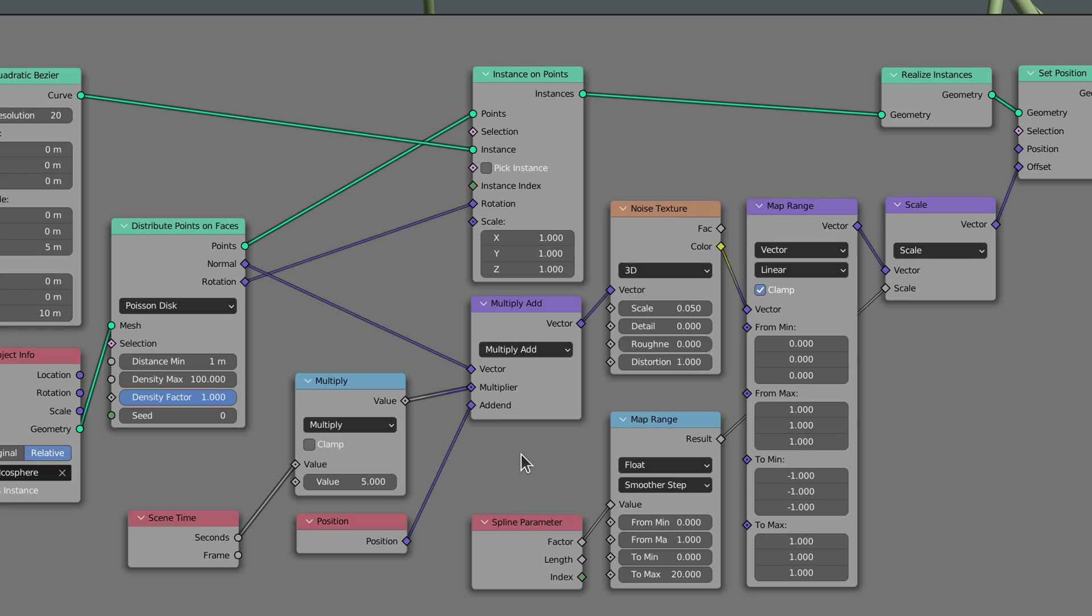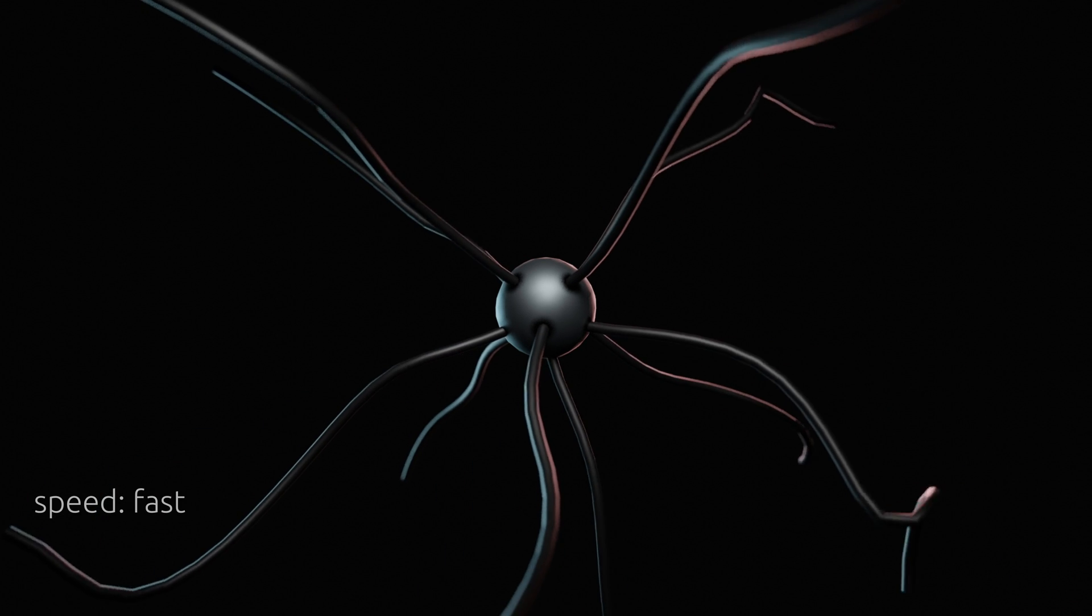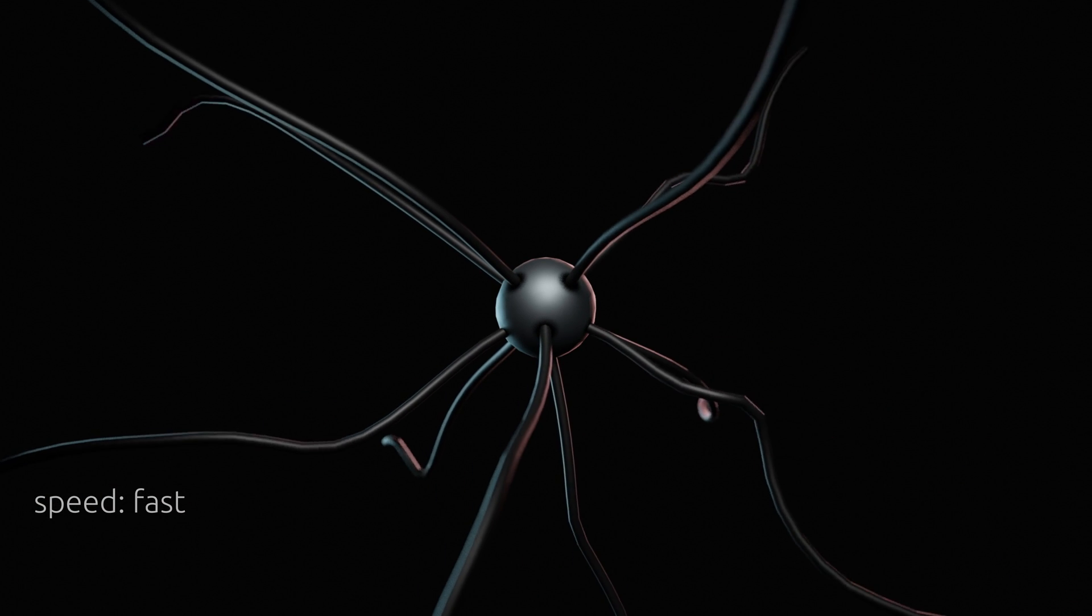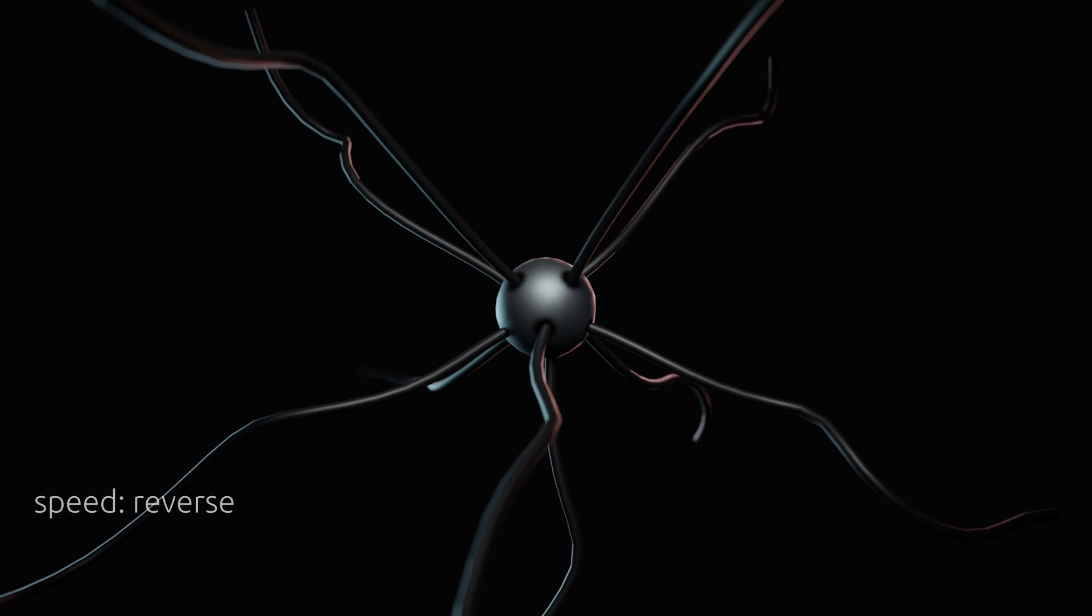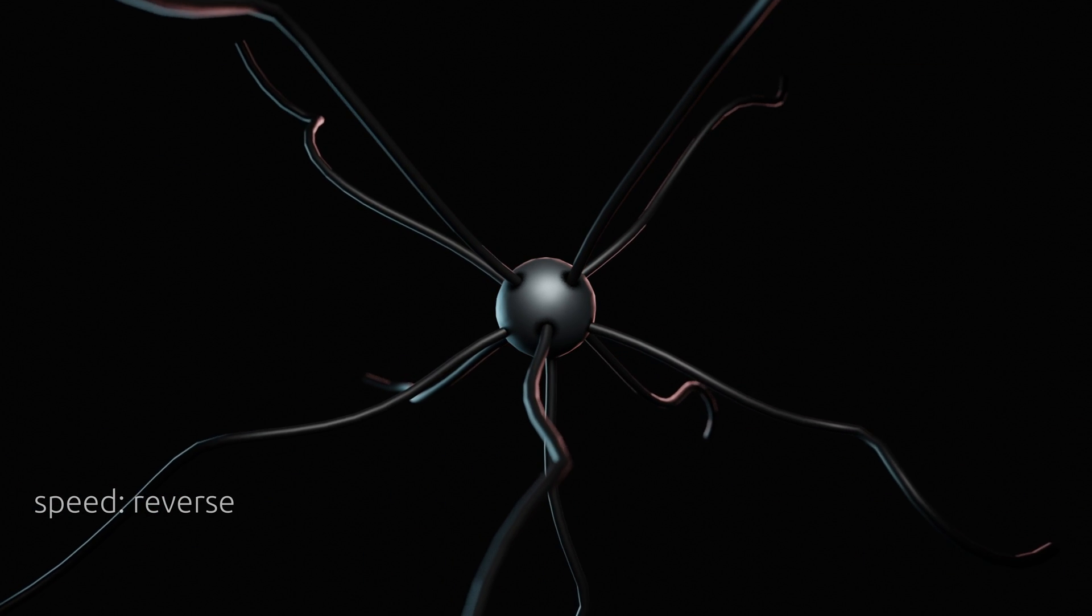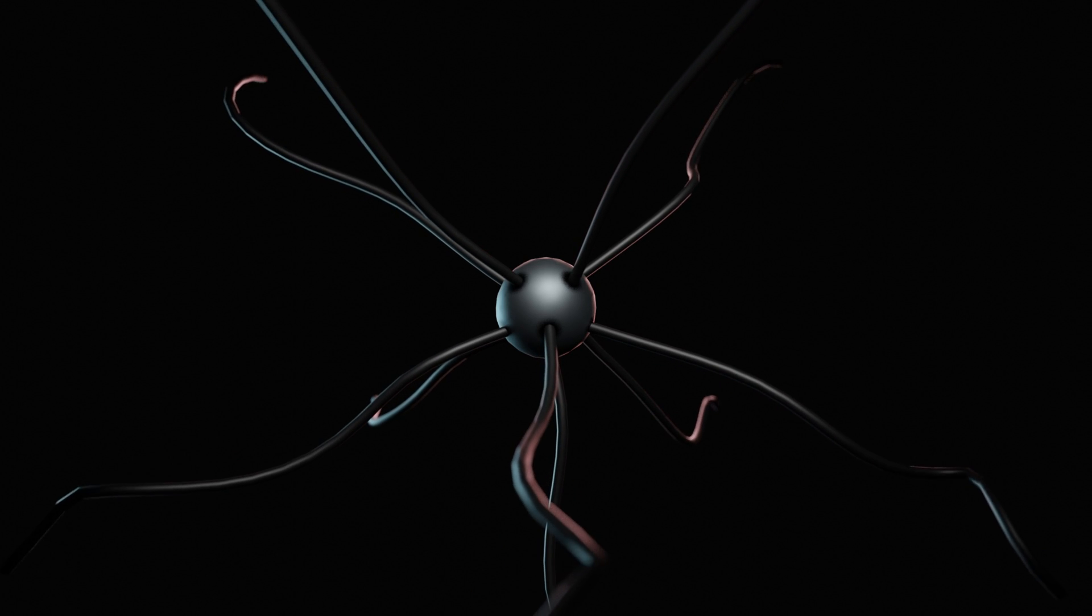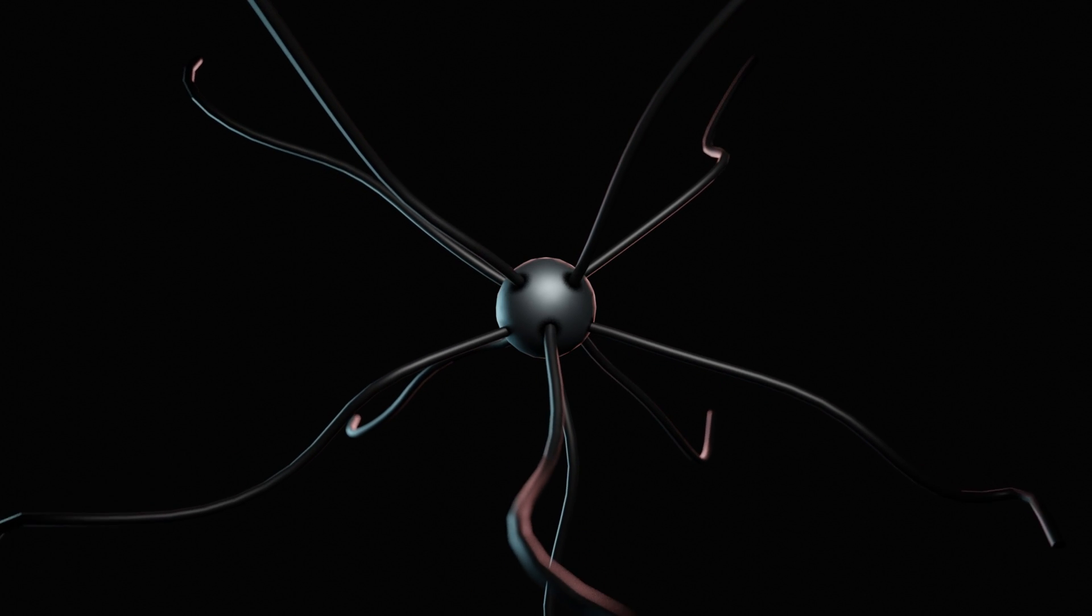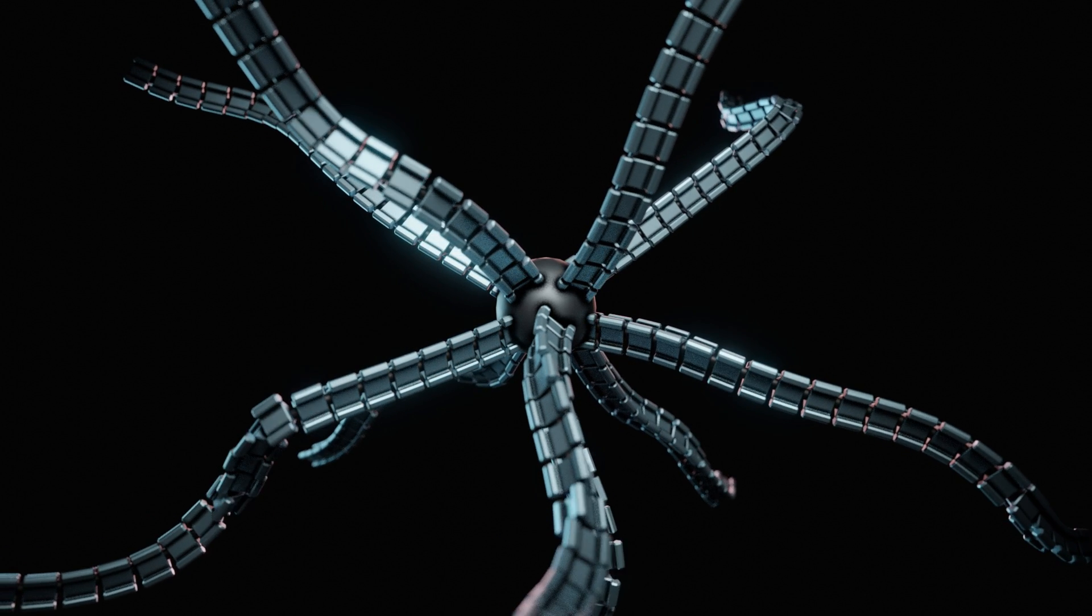The only parameter here is the value on the multiply node, which lets us change the speed of the animation to make the waves move faster or even in the opposite direction. This brings us to the point where in the next step we can add the robotic links to our tentacles.